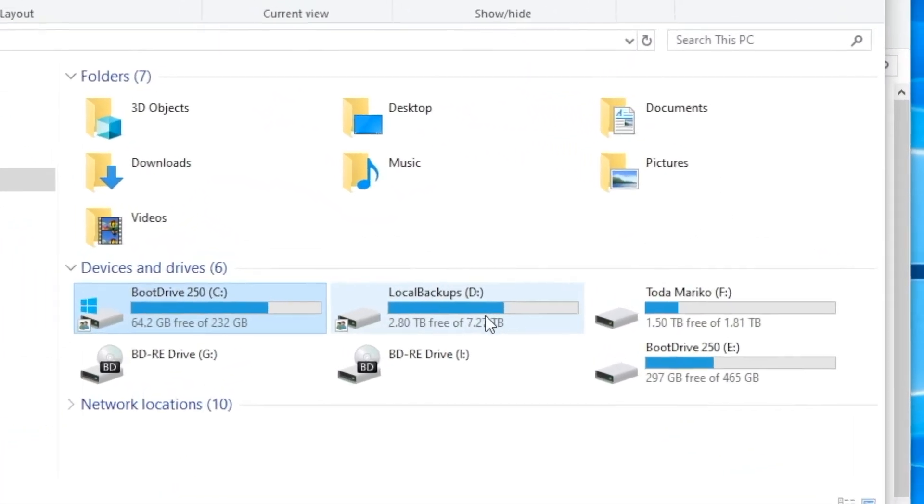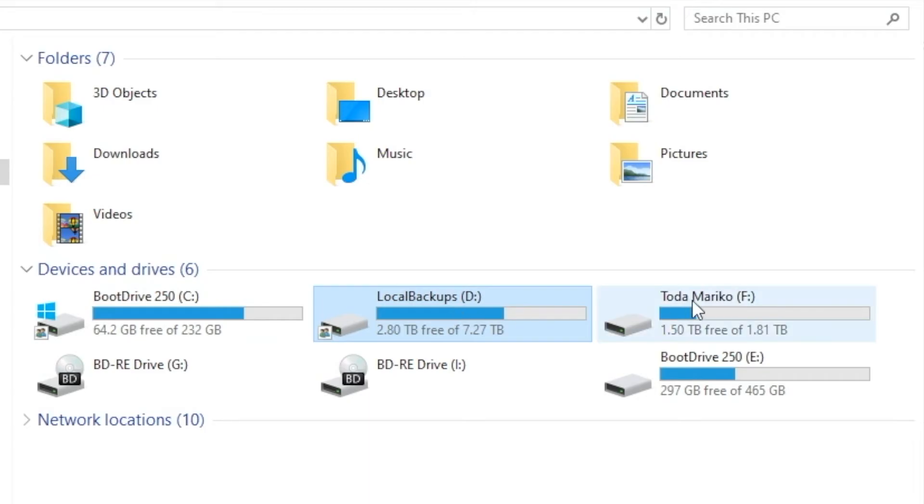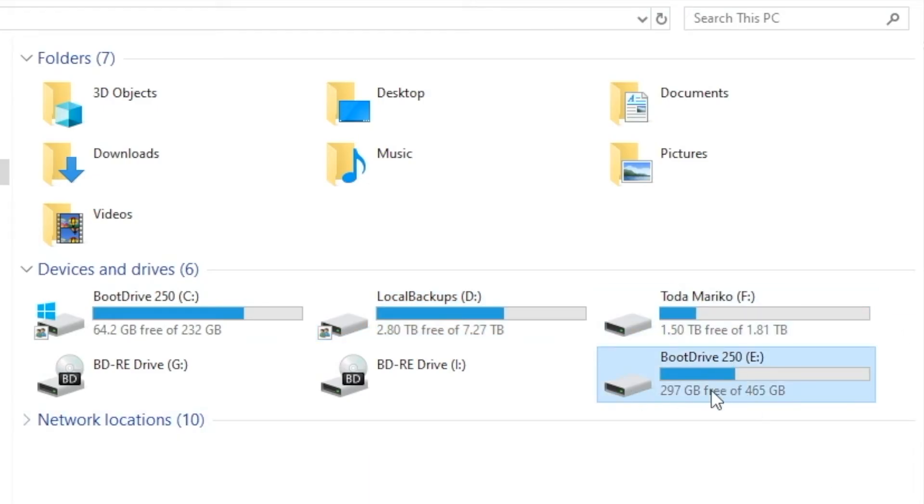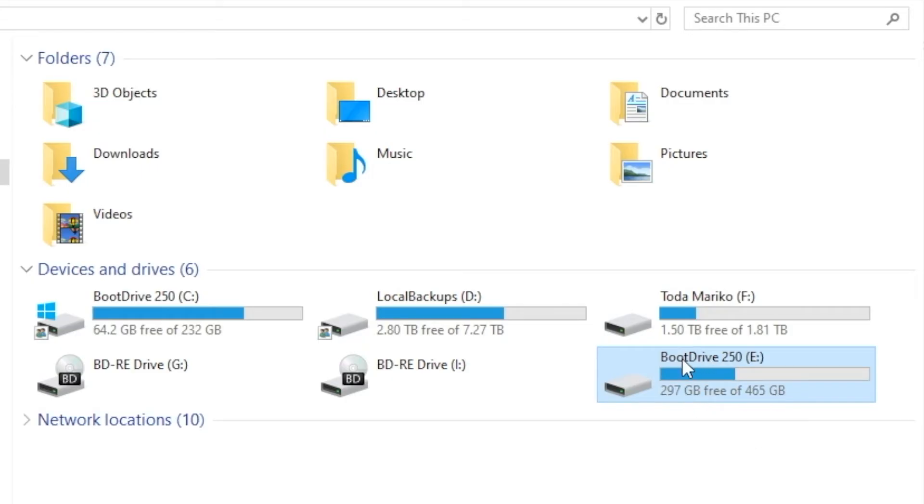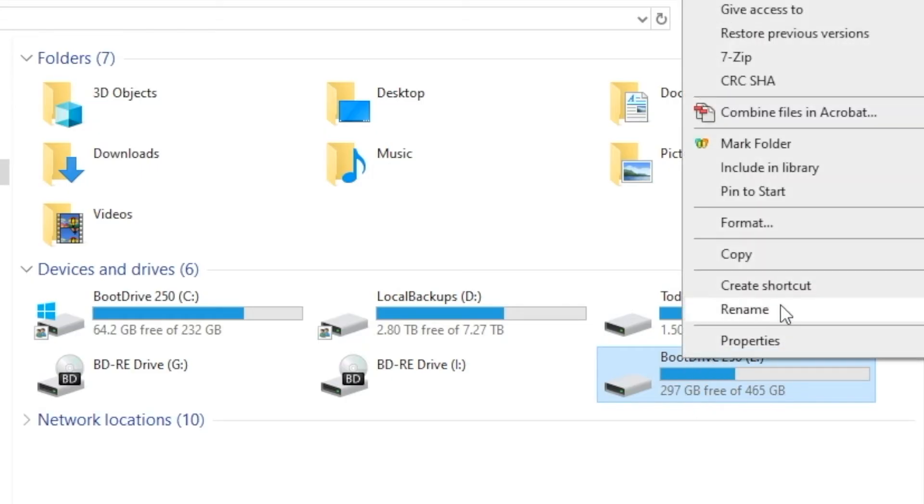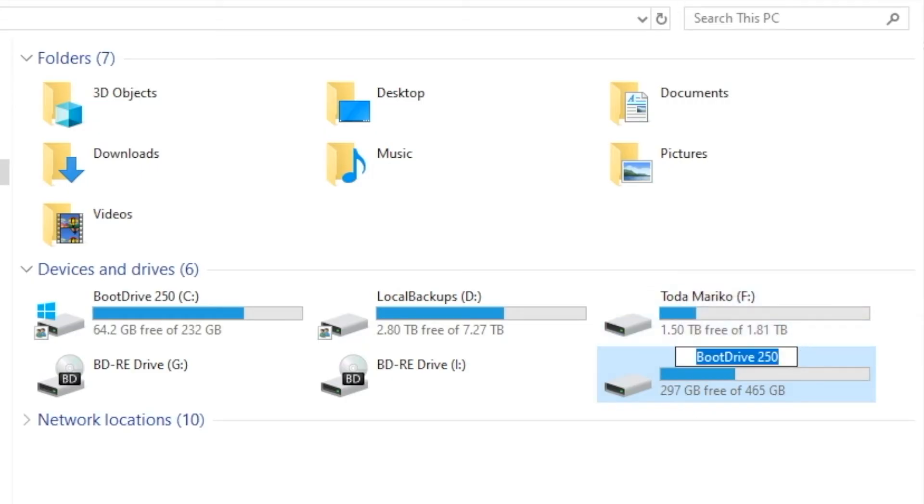So I have my C drive. I have a couple other drives that were just my data drives. And now I have this new, larger boot drive. But let's rename it just to make sure they're distinguishable.